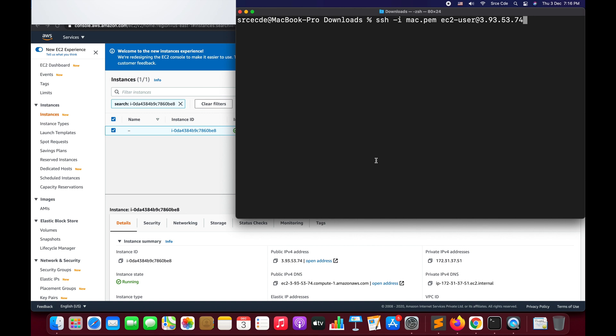We are going to use VNC server. VNC is built into Mac OS but it is not activated by default, so we need to activate it. There are two ways to use the VNC functionality: the insecure way and the secure method. We will start with the insecure method first, followed by the secure one. We need to do two things: set the password for the ec2-user on the Mac instance.